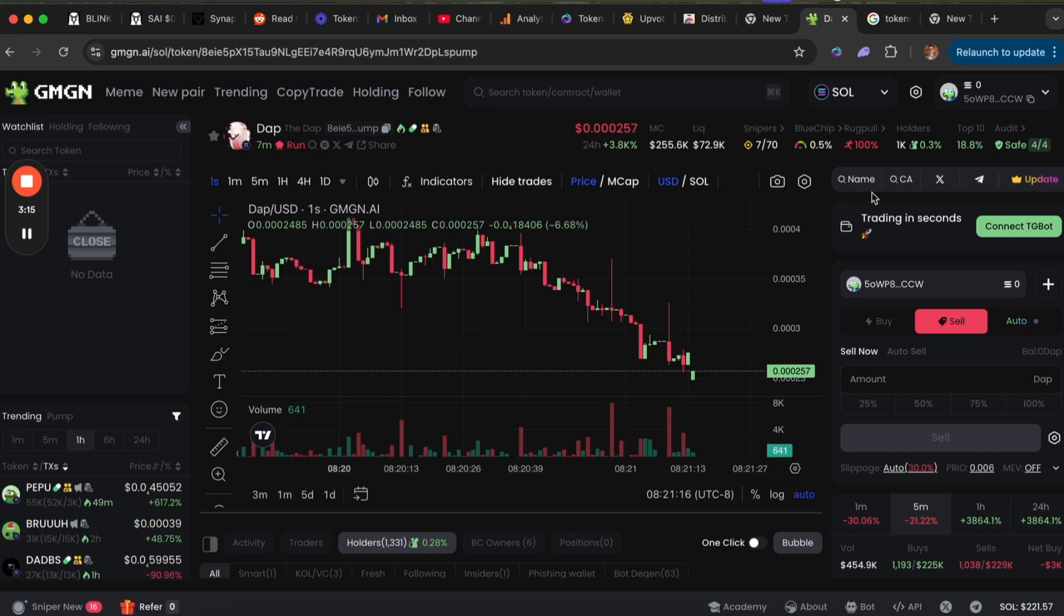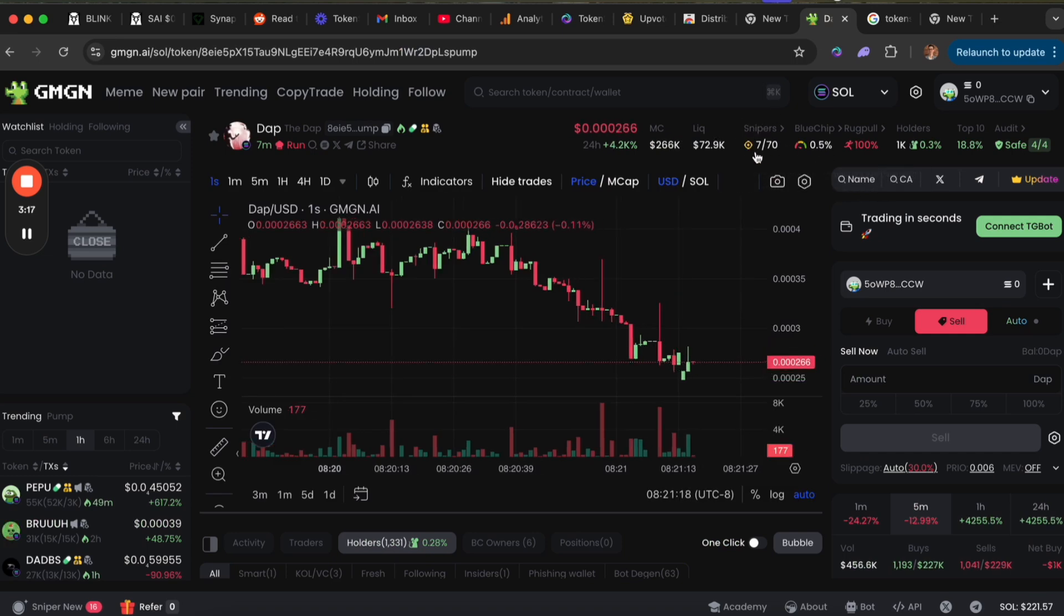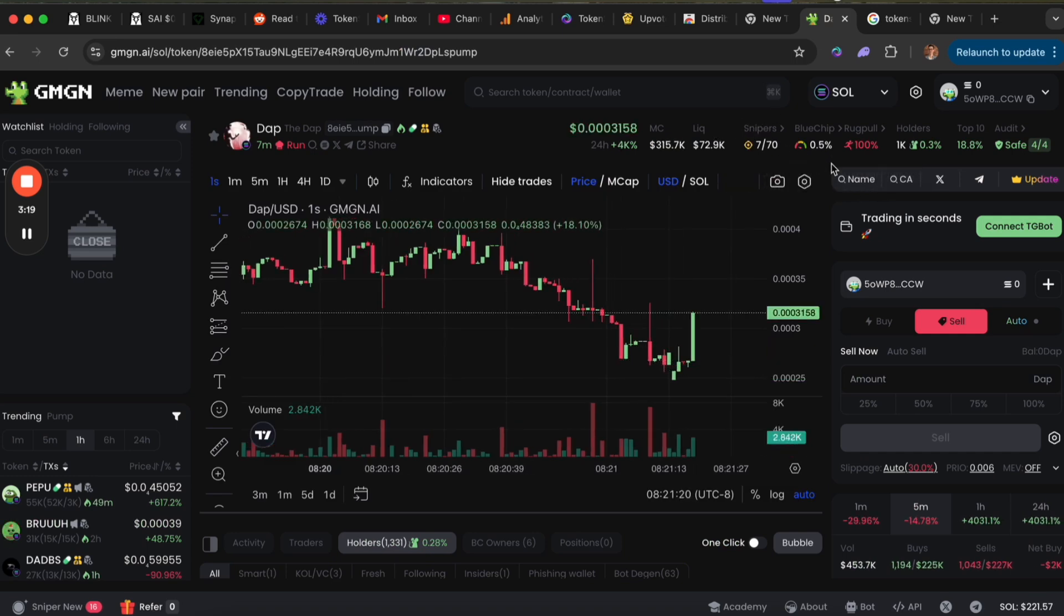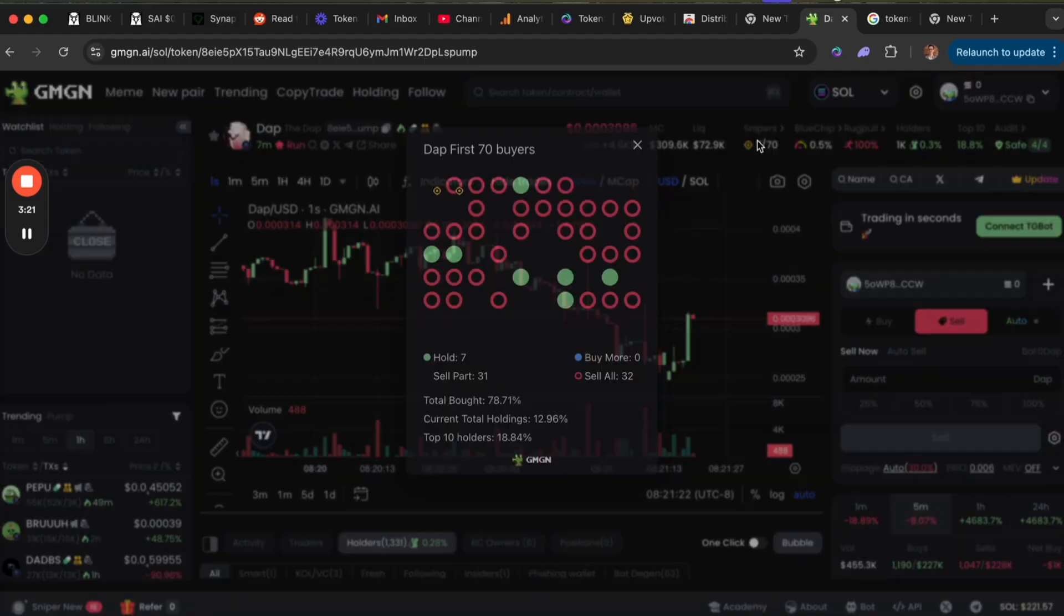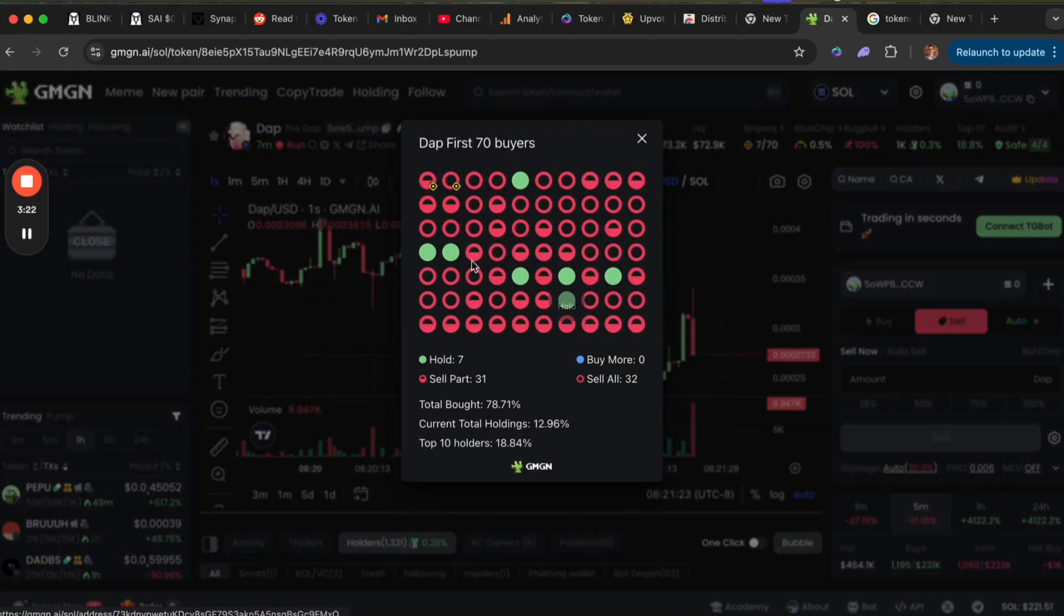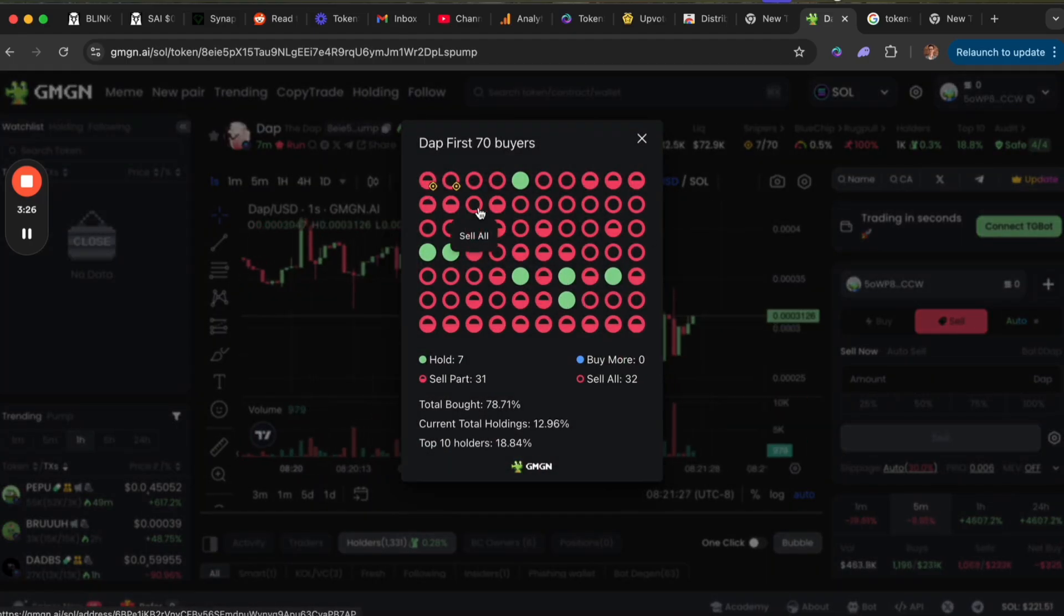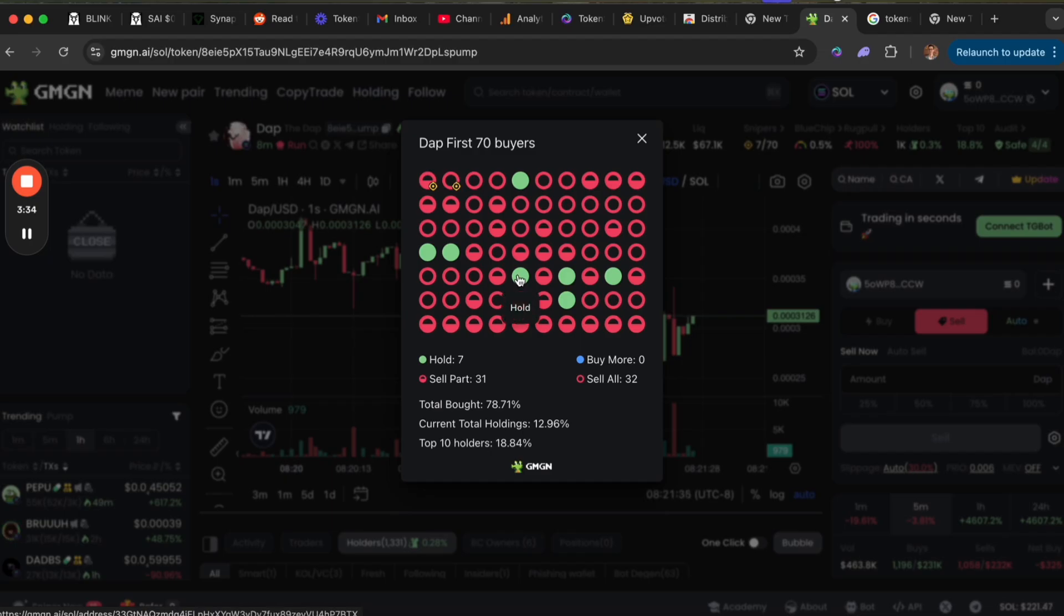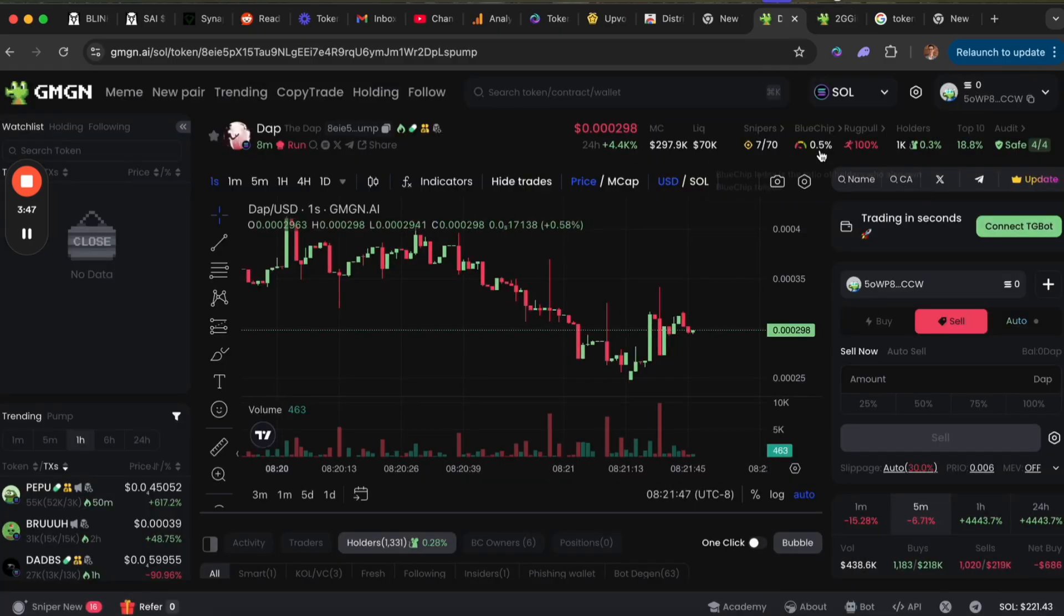The info at the top is super helpful for new users to know about because you can click here to see snipers. These are all the folks that bought immediately or very early on when the token launched and then sold quickly. If it's red, you'll see how much they sold. If it's green, they're still holding—they haven't sold their holdings yet. This is something to be wary about.